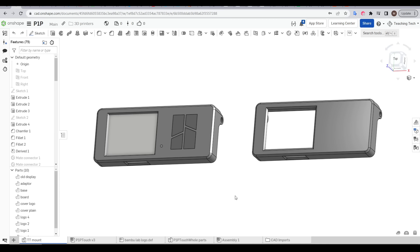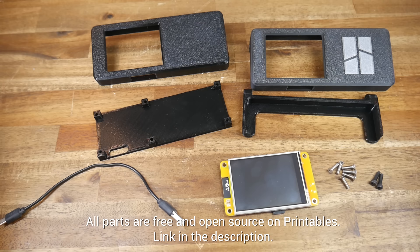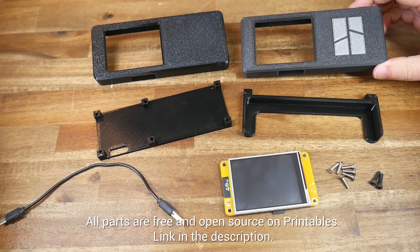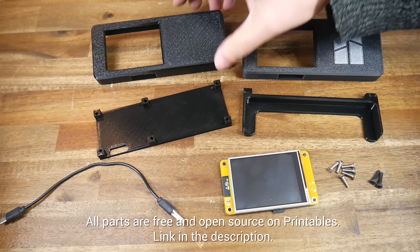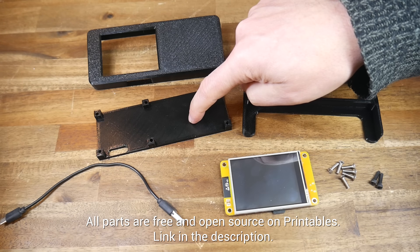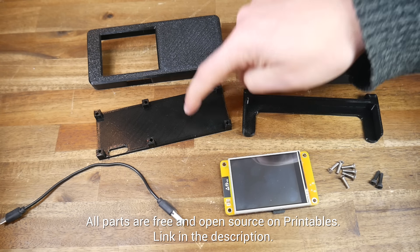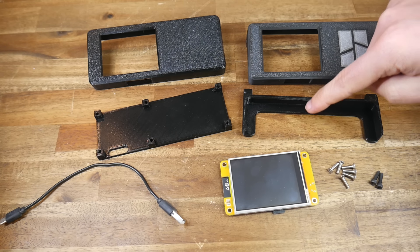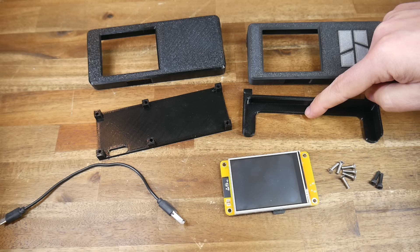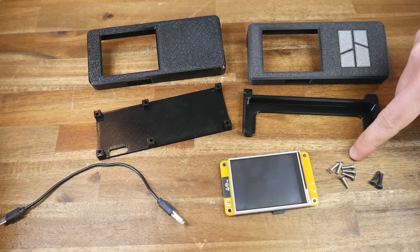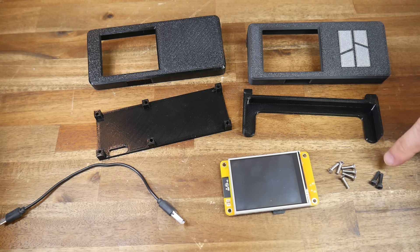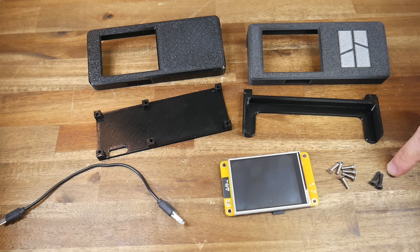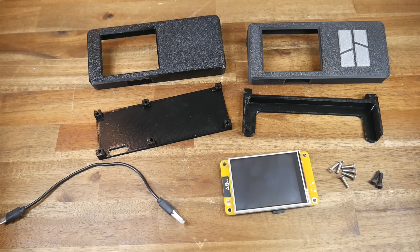Everything is easy to print without support, and we have a choice of two front covers, one with a logo and one without. There's also a rear cover as well as an adapter for the printer. In terms of hardware, you'll need six M3 by 12 countersunk bolts and a pair of normal M3 by 12 millimeter bolts.